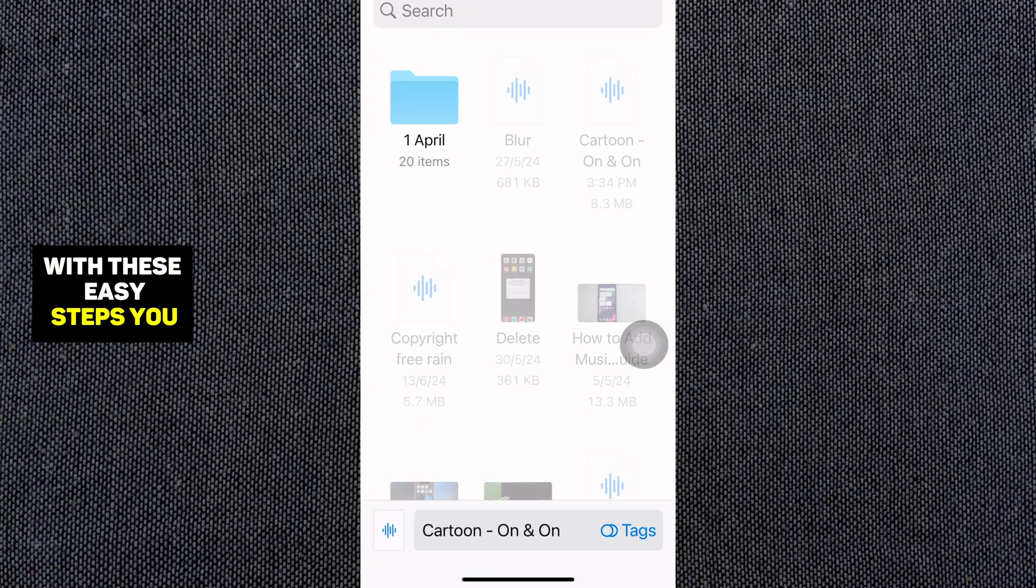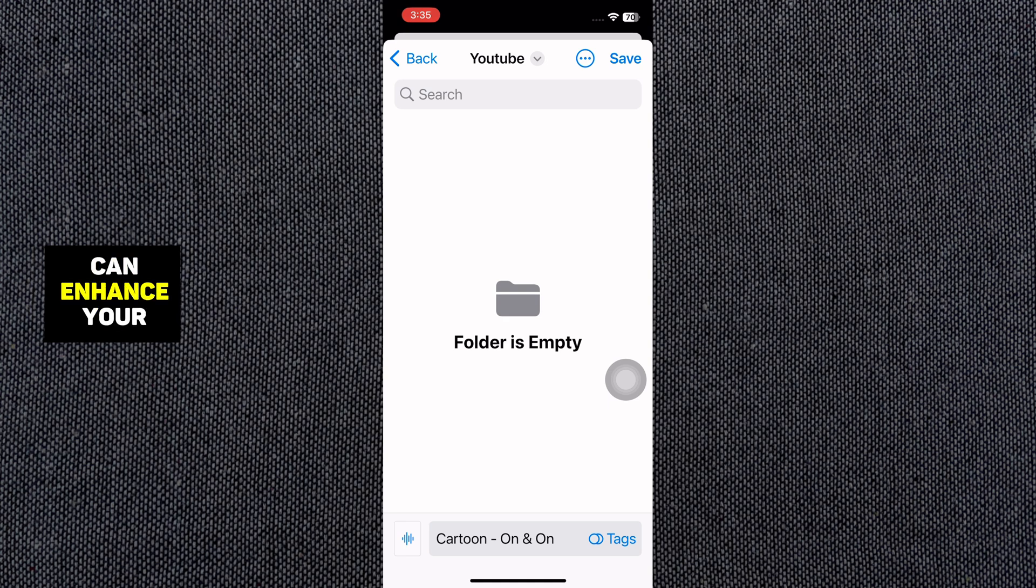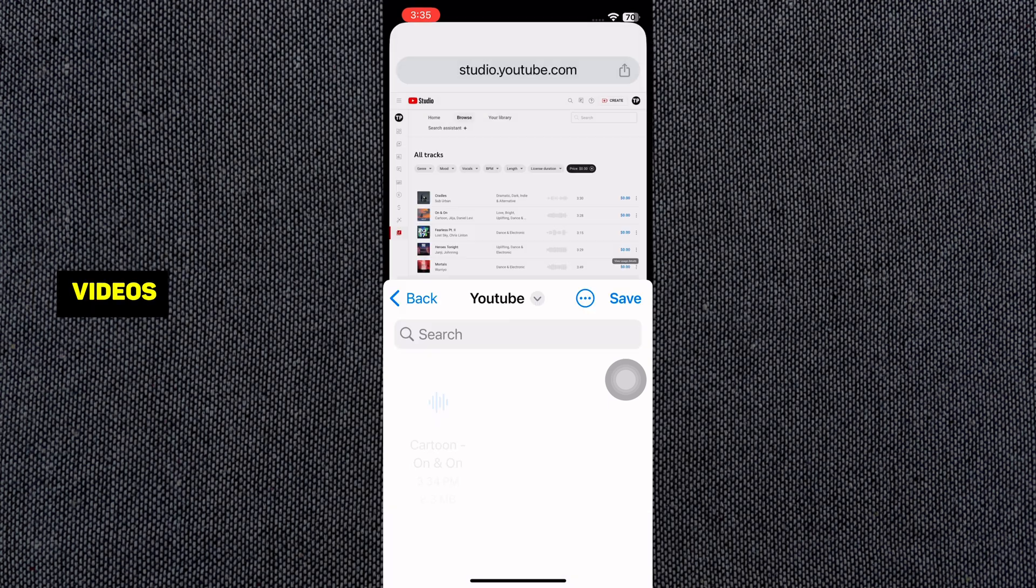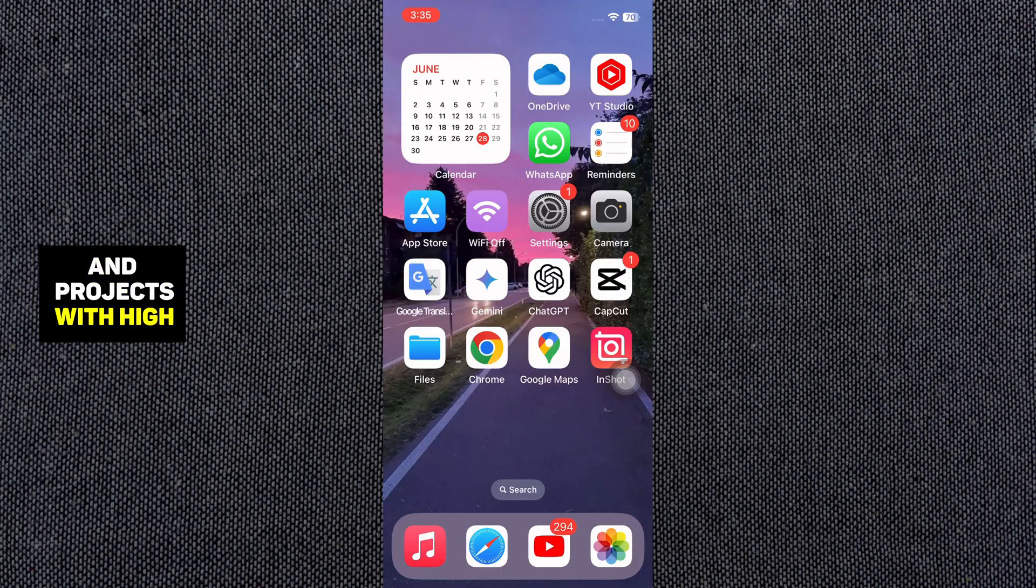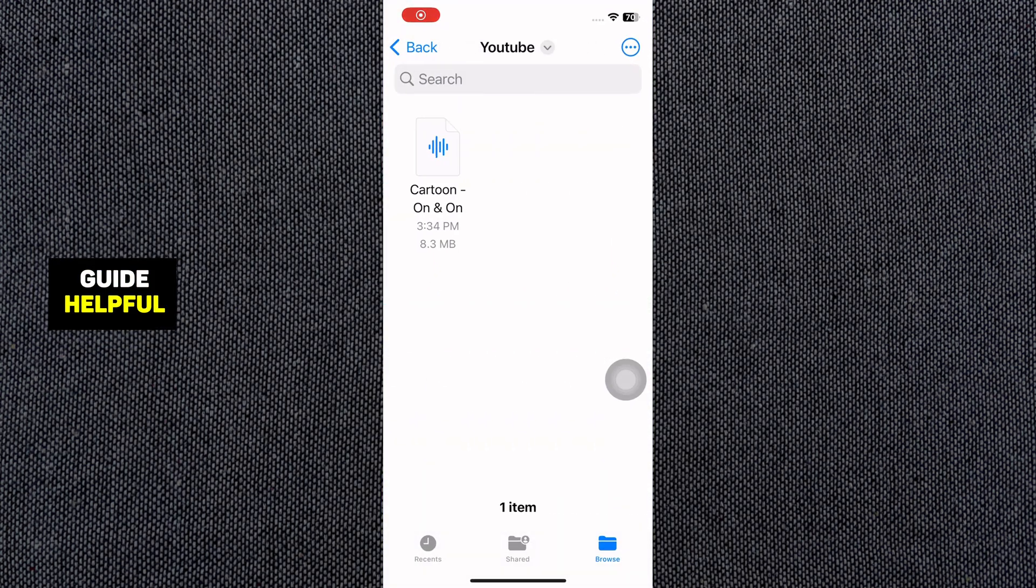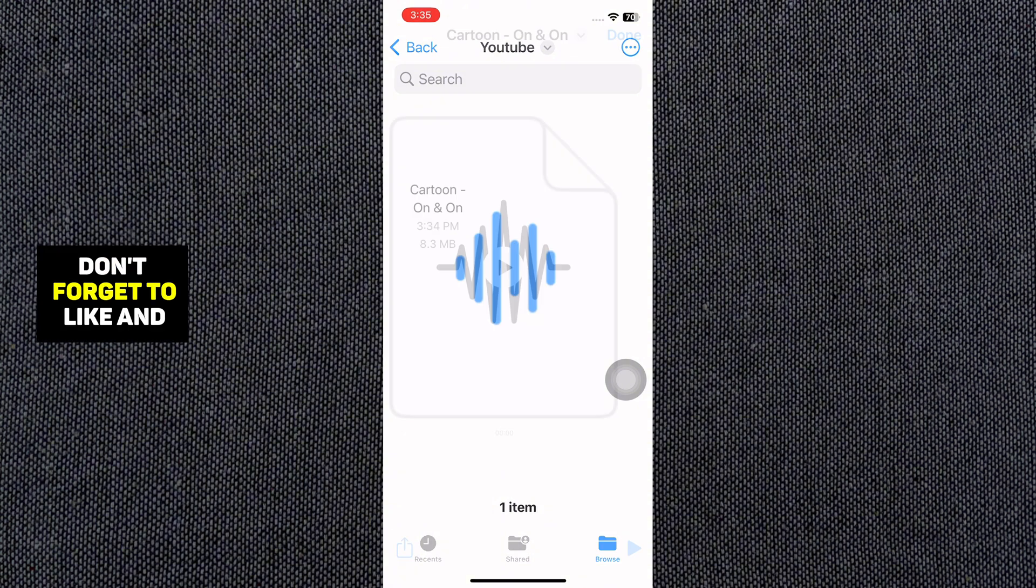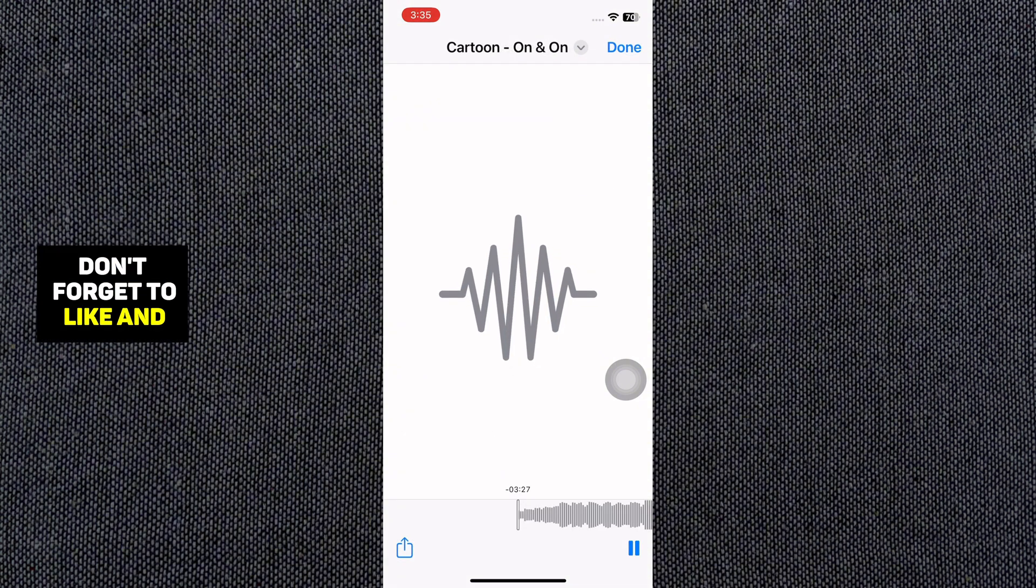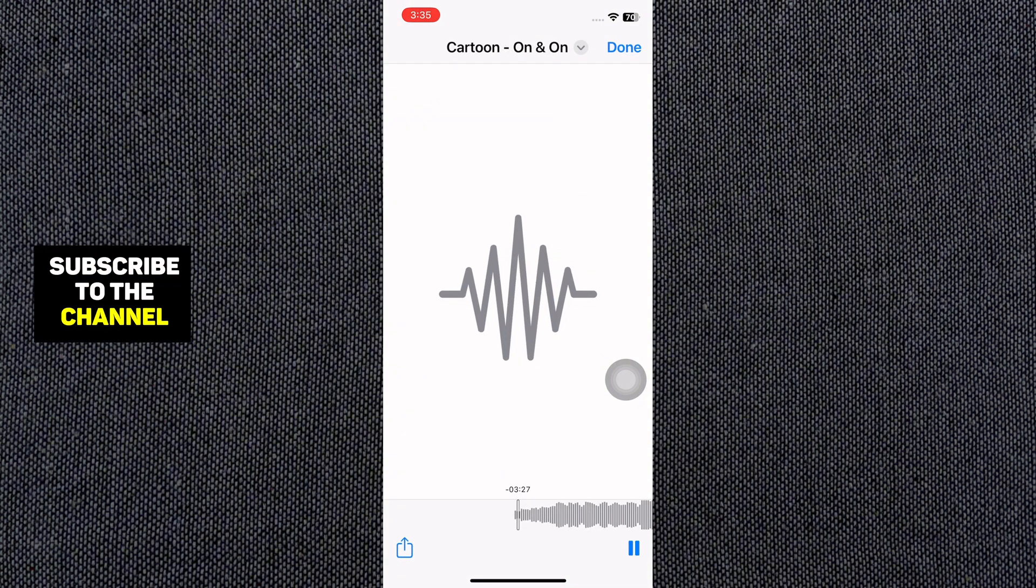With these easy steps, you can enhance your videos and projects with high-quality audio. If you found this guide helpful, don't forget to like and subscribe to the channel.